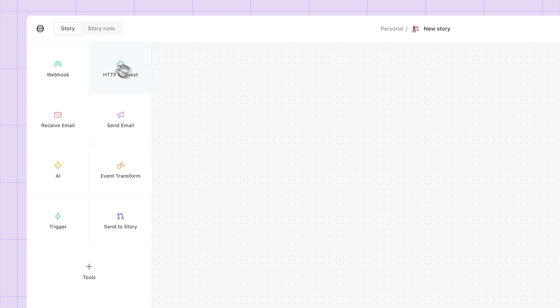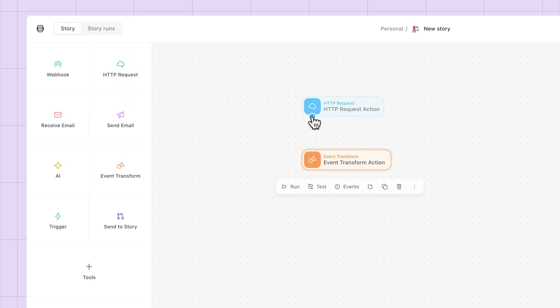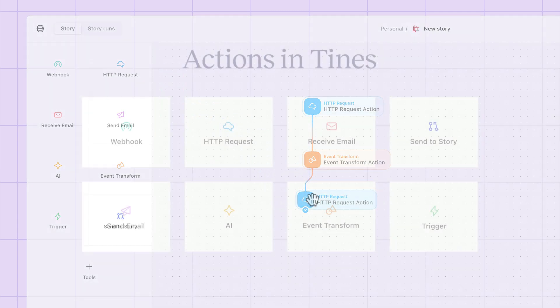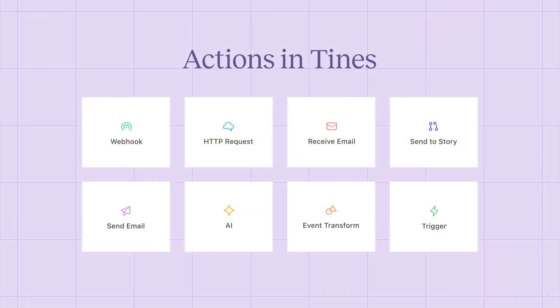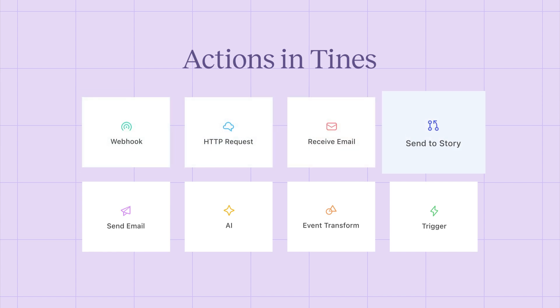Actions are the building blocks of all automation in TIMES. Using any combination of these action types, you can arrange the steps for any process that you want to automate. You have ways to ingest data with webhook, HTTP request, receive email, and send to story.